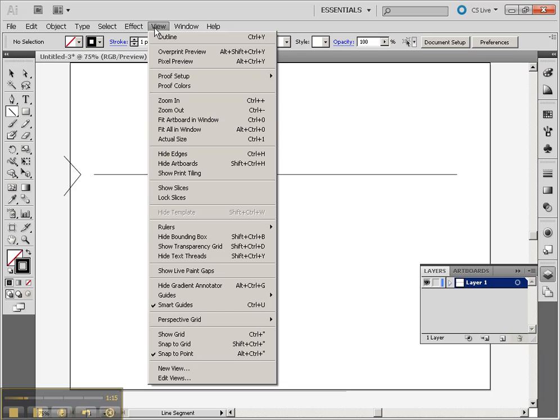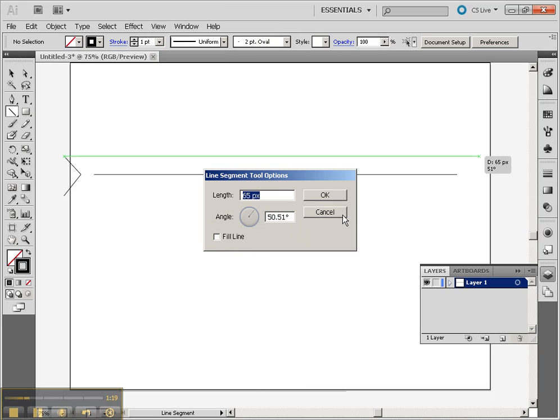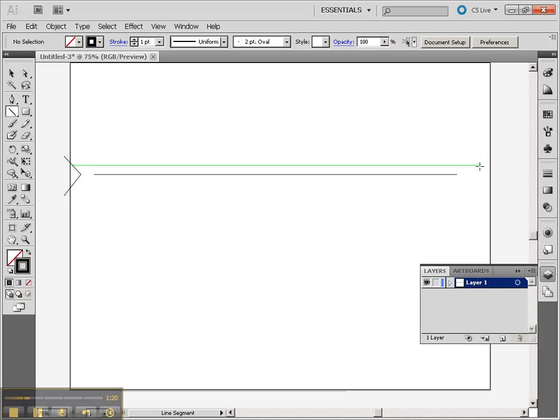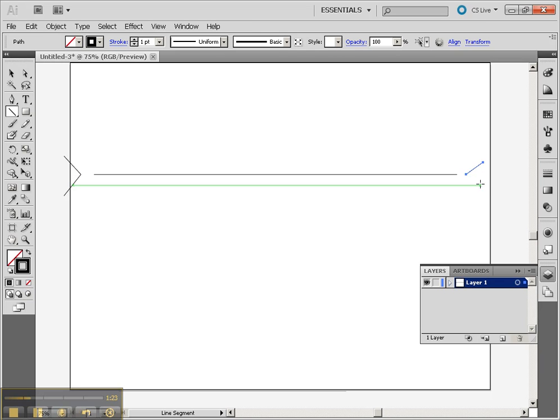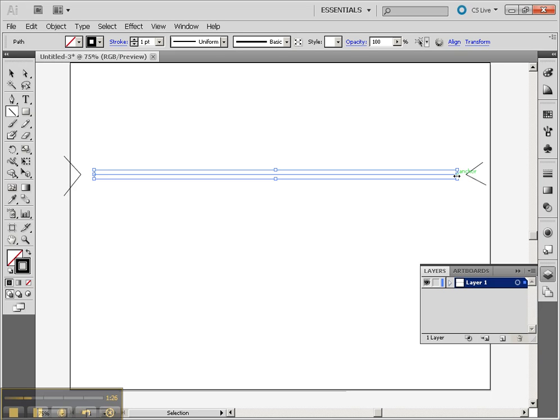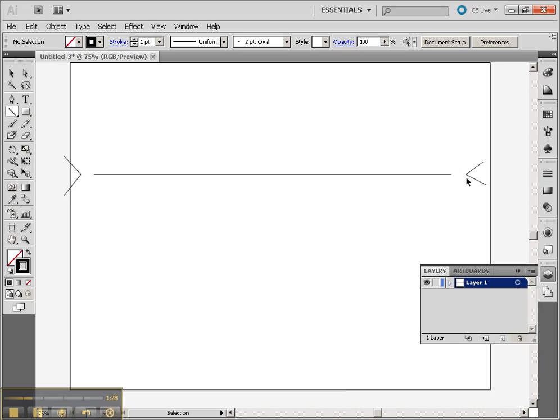We're using the smart guides, and the smart guides allow us to see these intersection points as we're drawing. So I'm going to click and drag down a little bit, click and drag up. So now I've got my anchor points, and they're pretty far away from the end of my line, so I won't automatically connect to them.